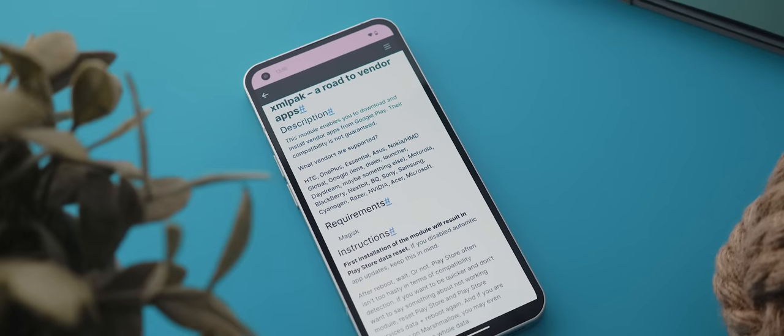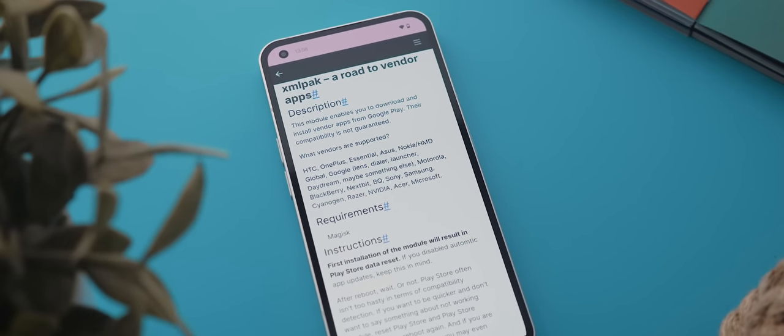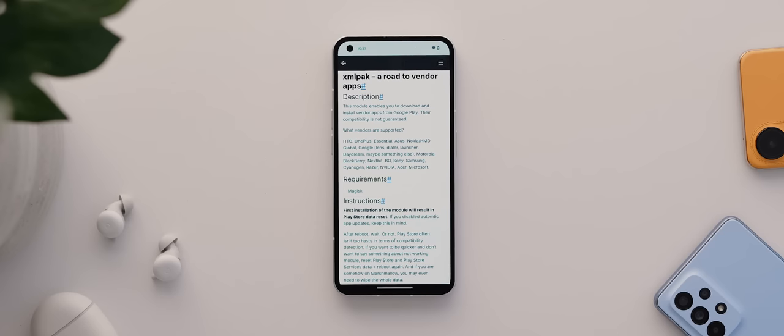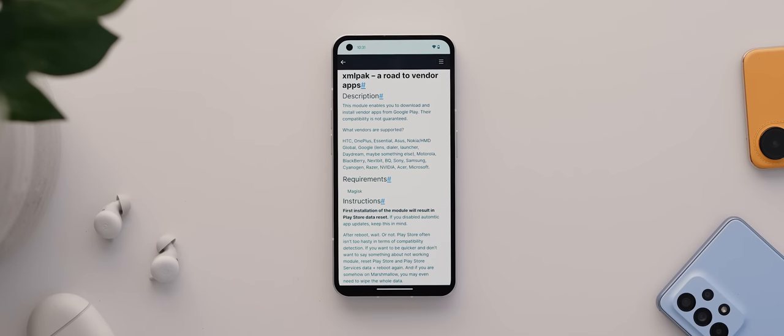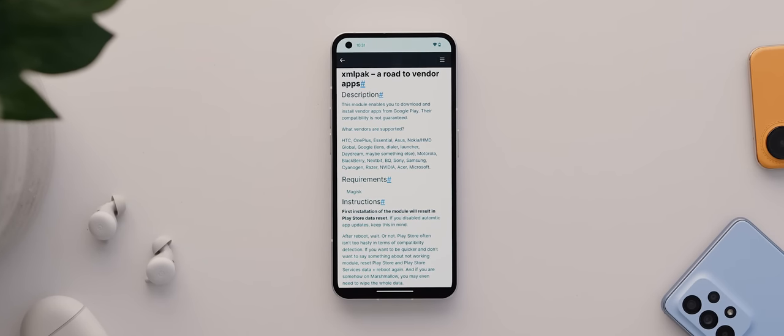So for example, with this module installed on my nothing phone one, I can see all of OnePlus's apps normally only available for OnePlus phones, such as the OnePlus Launcher, OnePlus Weather, and so forth. And I can even see the Pixel Launcher app normally only available to Pixel phones. Now, keep in mind, not all Vendor-specific apps will work on other phones, but it's pretty cool that we can use such a simple, root-only workaround to start seeing some otherwise hidden apps on the Google Play Store.